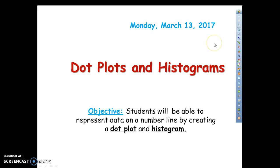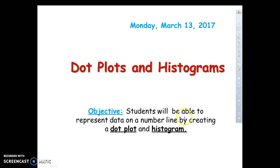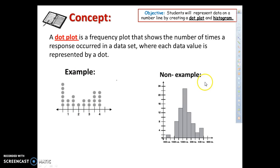Hello everyone and welcome to this video on dot plots and histograms. This is going to mark the start of our tenth unit and we are going to start talking about statistics — specifically, descriptive statistics or quantitative statistics. Our objective for today is students will be able to represent data on a number line by creating a dot plot and a histogram. We are going to start off with graphs, so let's kick off our statistics.